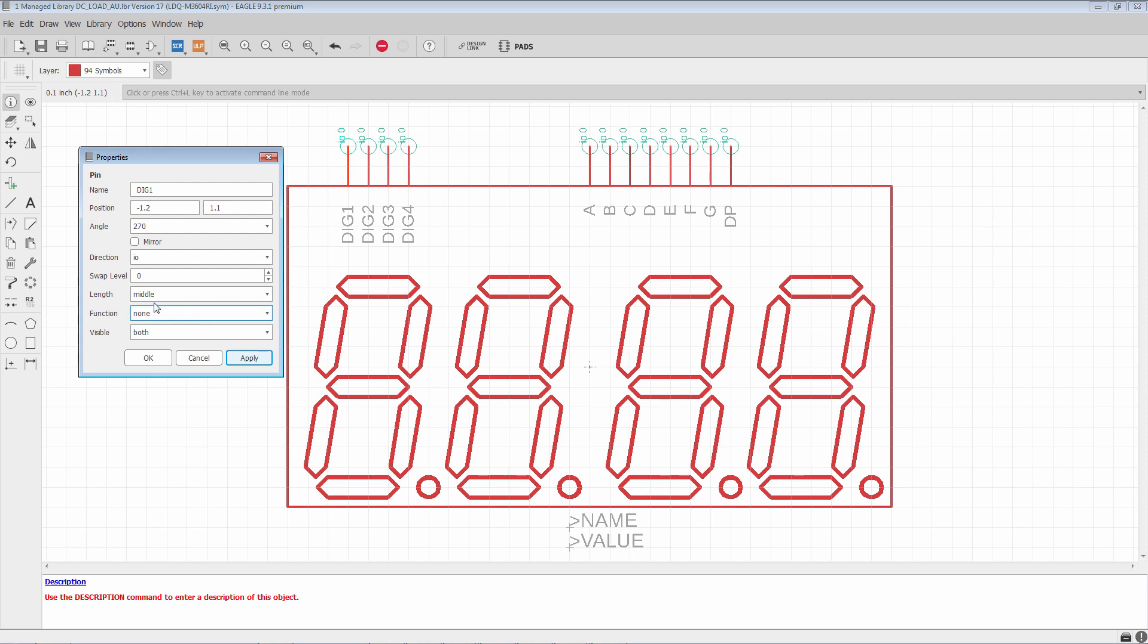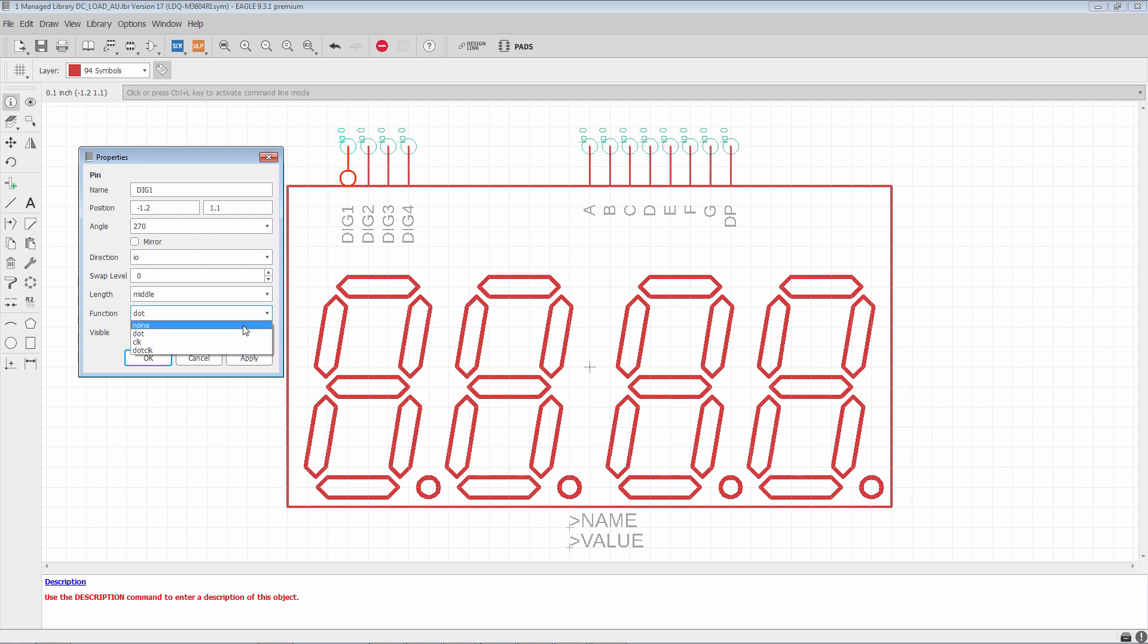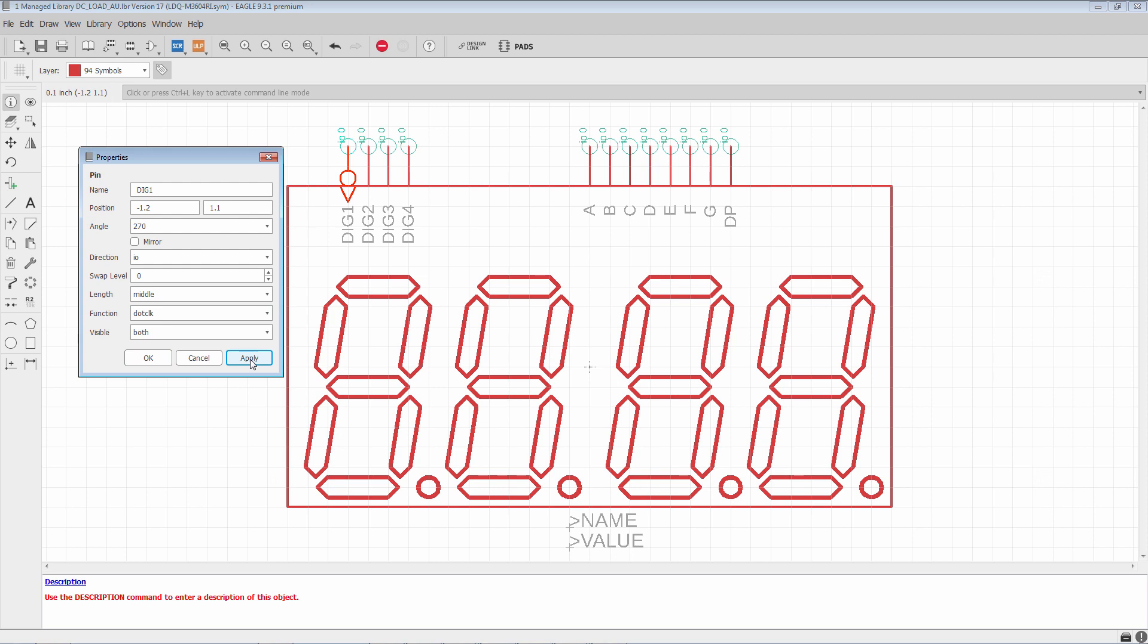Function. Now, the function field only comes into play generally when you're dealing with digital logic. So, you'll see it is set to none. If we pick dot and we hit apply, we'll notice that it's an inverted input. If we put clock, this means it's a clock input. And then if we put dot clock, it's an inverted clock input.